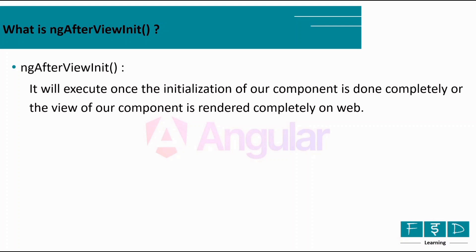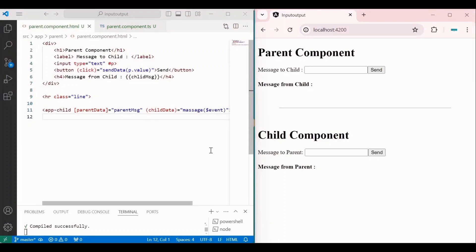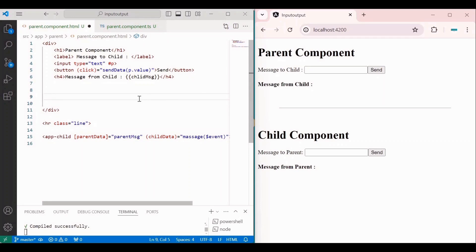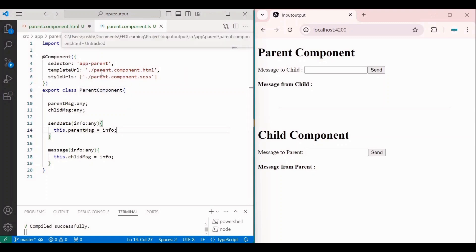I'm done with the theory part of ViewChild and ViewChildren. Now let's see how ViewChild and ViewChildren work practically. I'm going to continue with the @Input and @Output code since I've already created parent and child components there. Below that, I'll write the code for ViewChild. We'll start with the first approach: getting access to a template element inside the component class, and see how we can use the ViewChild decorator for that.